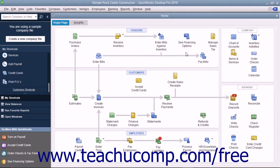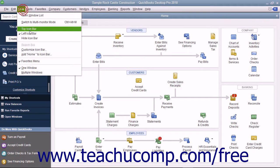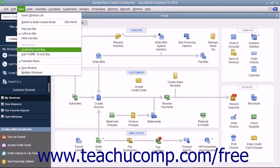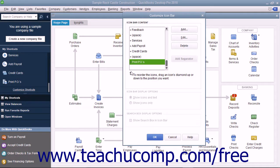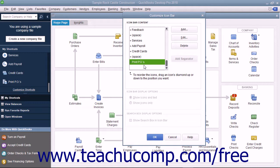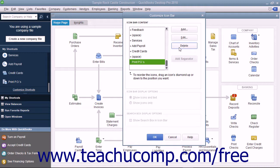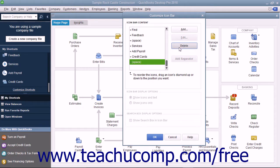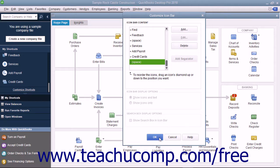To remove a button from the icon bar, select View, Customize Icon Bar from the menu bar. In the Customize Icon Bar window, select the button to remove from the scroll box at the left side of the window and then click the Delete button at the right side of the Customize Icon Bar window. The button should disappear. When finished, click the OK button to save your changes.